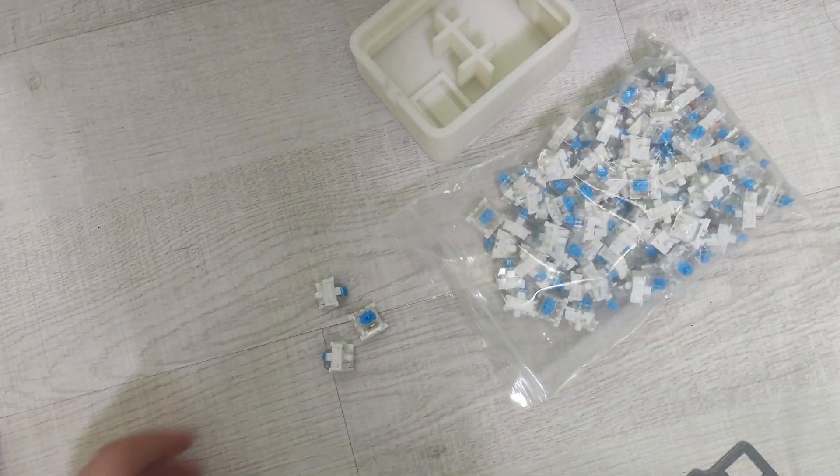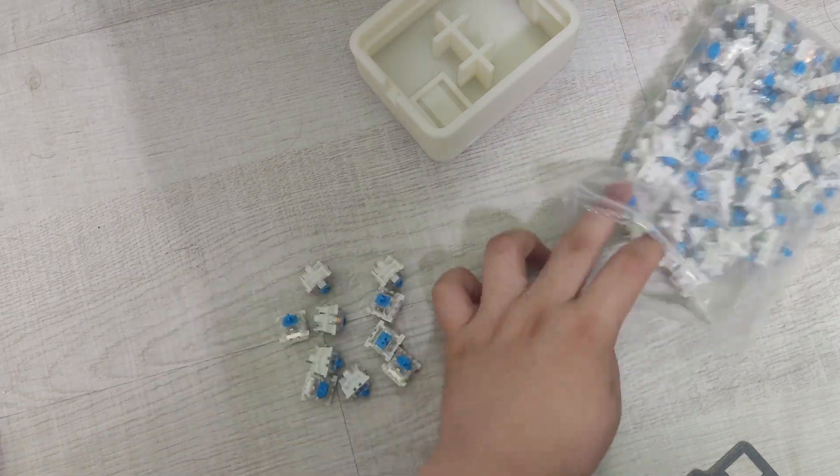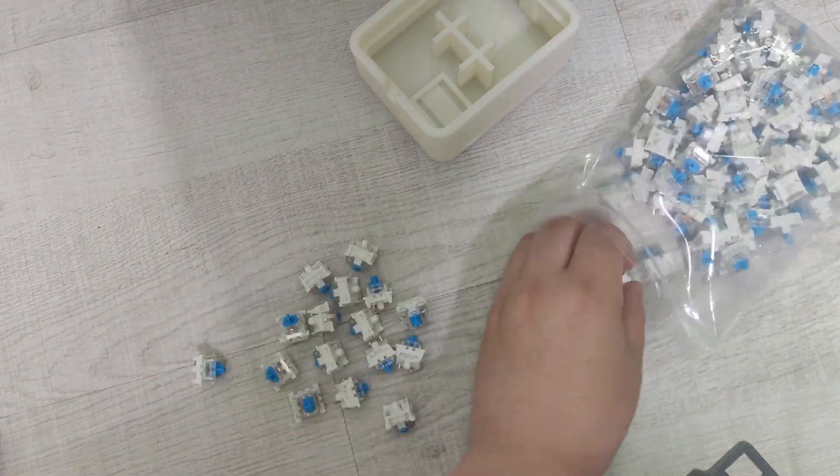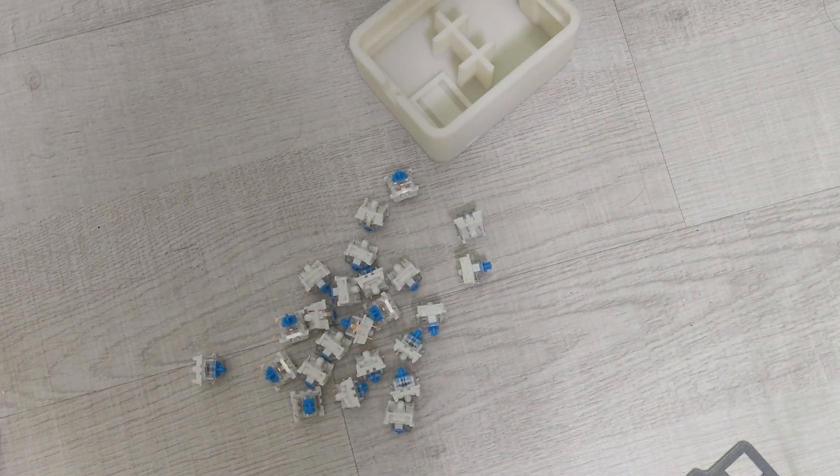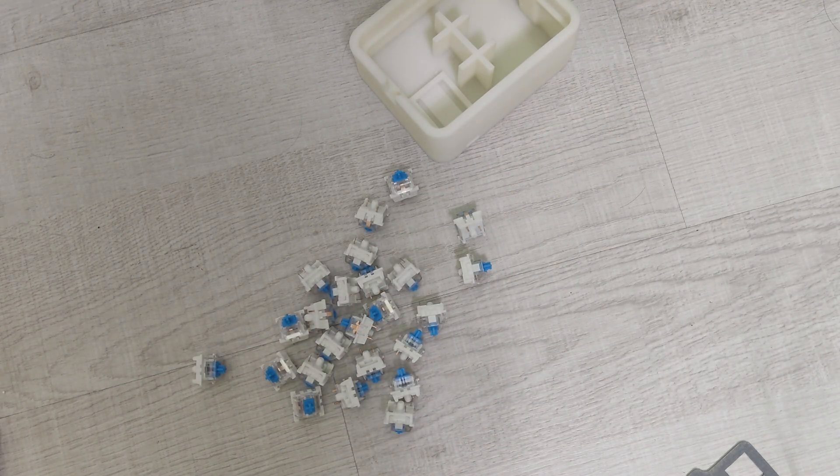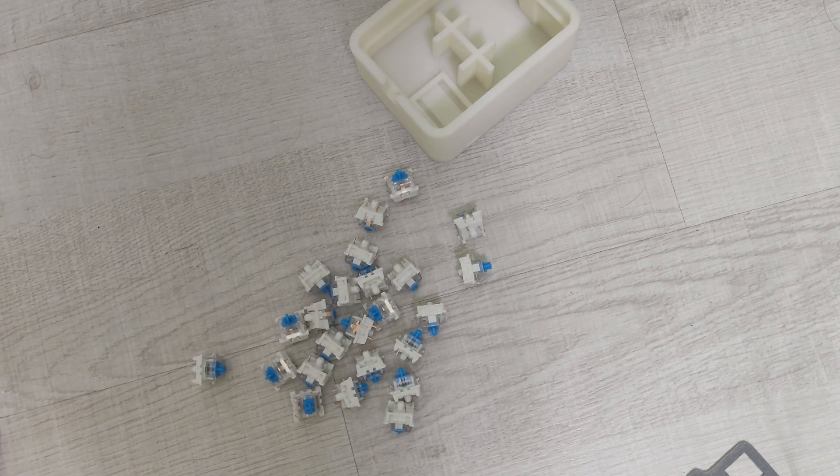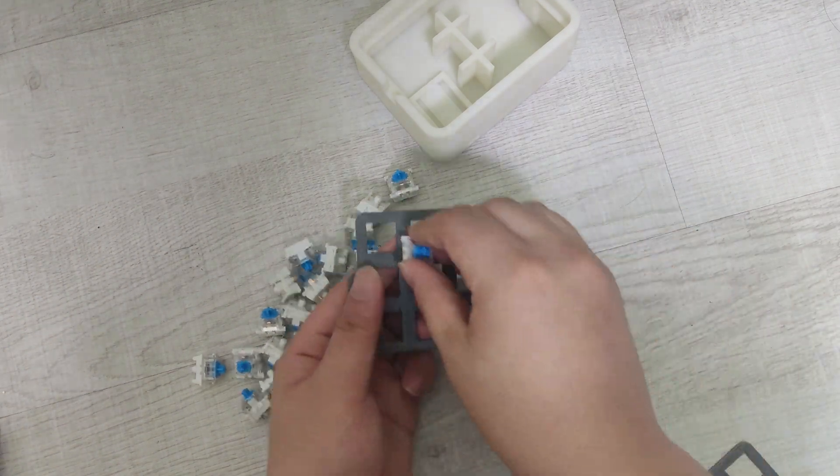Let's start building. First, I need Cherry MX switches. I put them on the face plate.